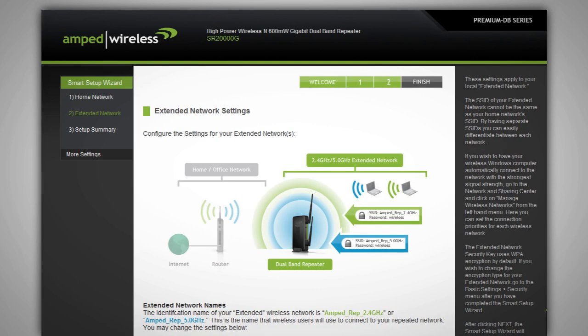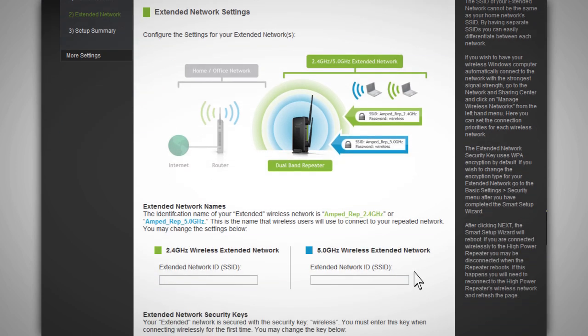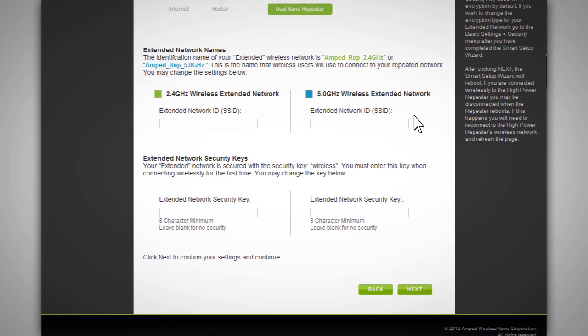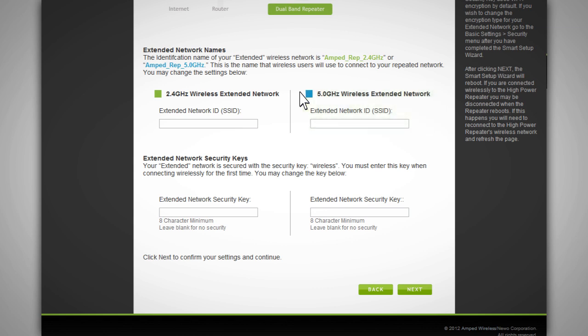The extended network setting page allows you to configure settings for your extended networks. The dual band repeater provides two extended networks, a 2.4 GHz extended network and a 5 GHz extended network. We recommend that you don't change any of these settings. However, if you choose to, you may do so here.